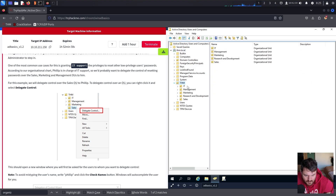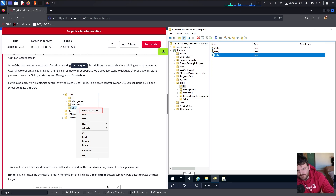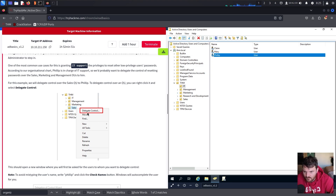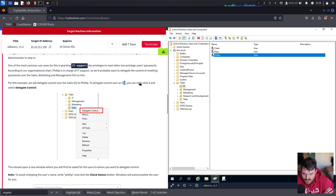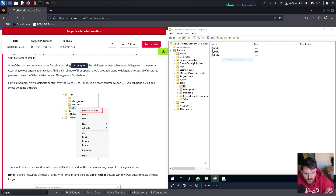According to our organizational chart, Philip is in charge of IT support. If we go to the TryHackMe OU, then into IT, we can see Philip here. To delegate control over the organizational unit, you can right-click it and then select Delegate Control.